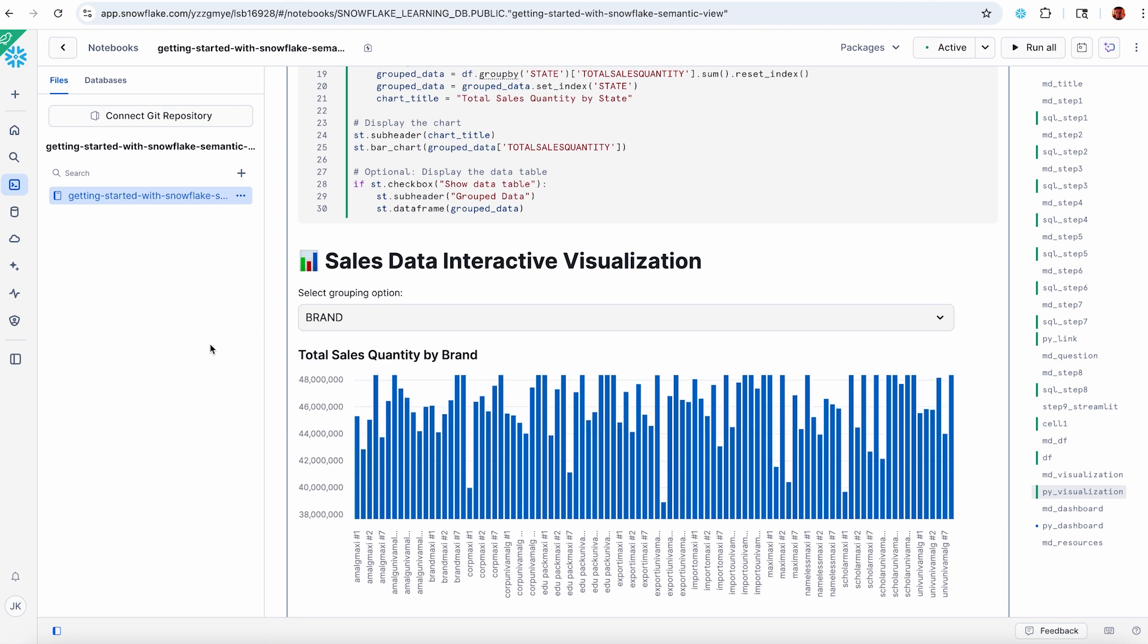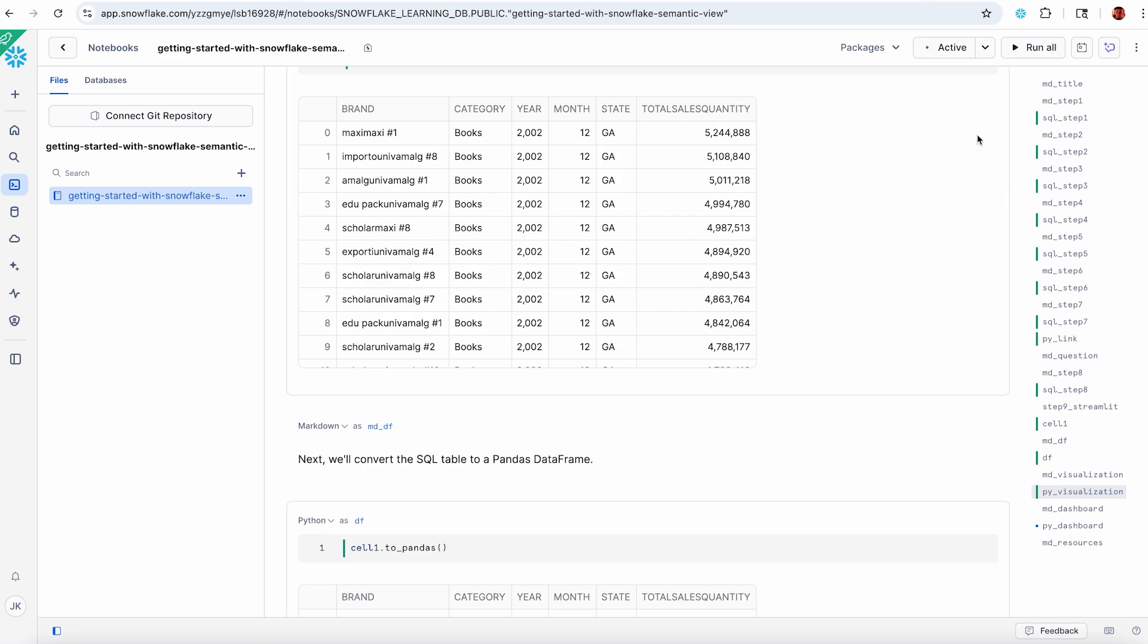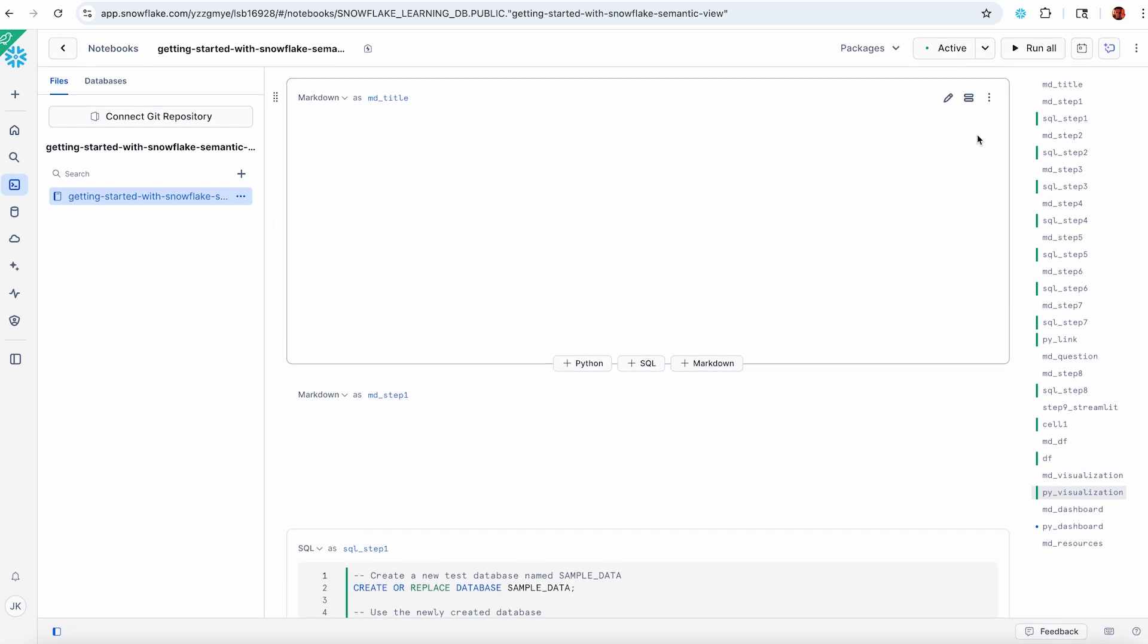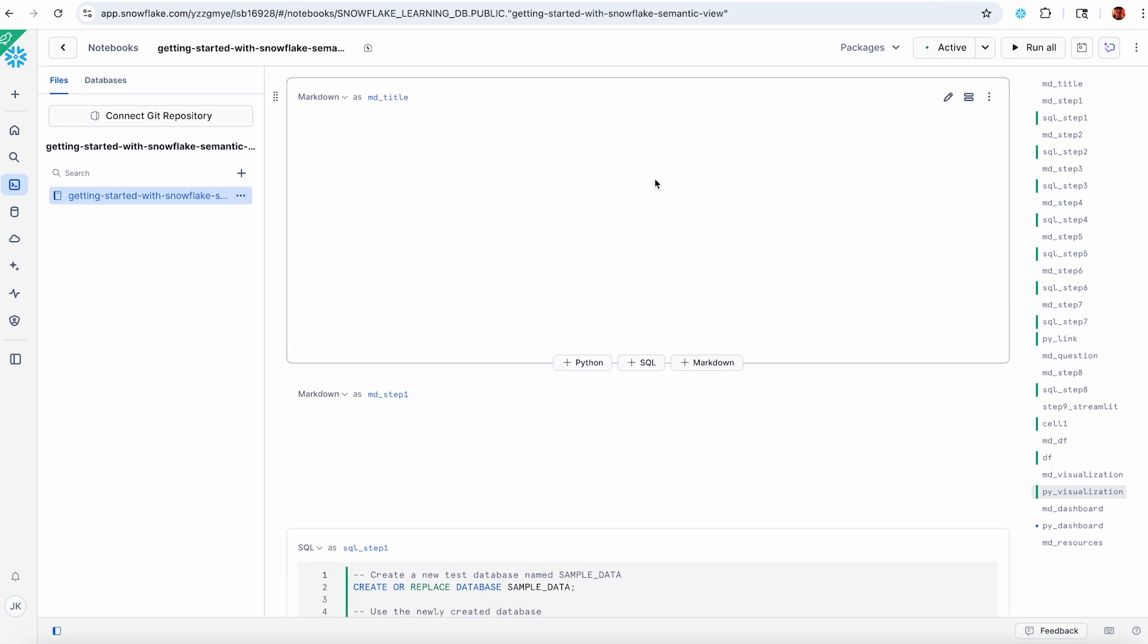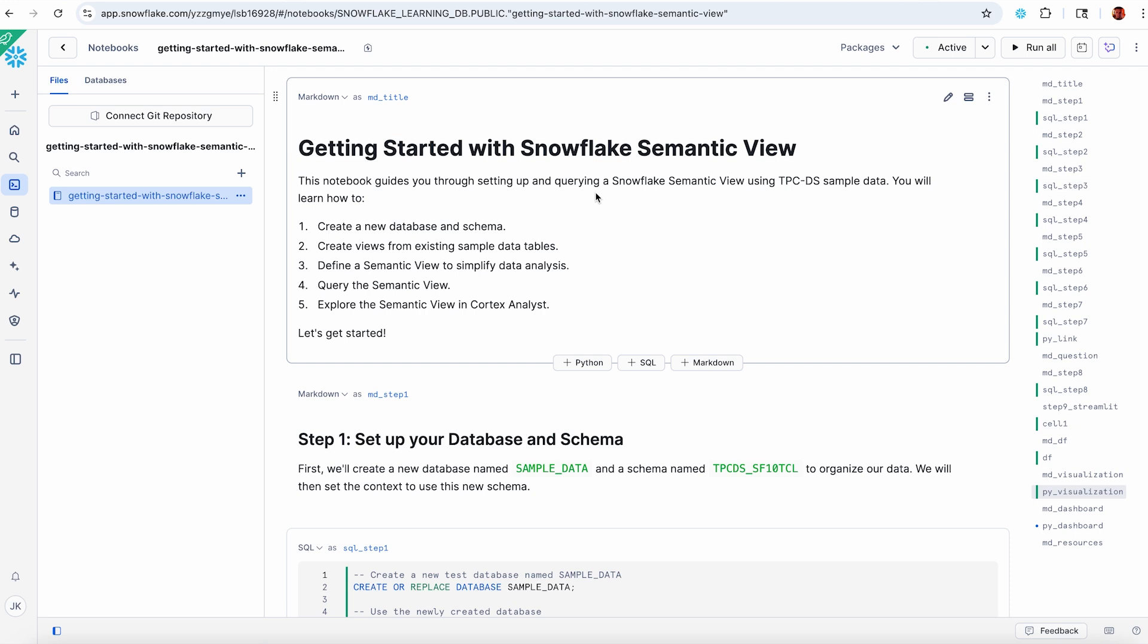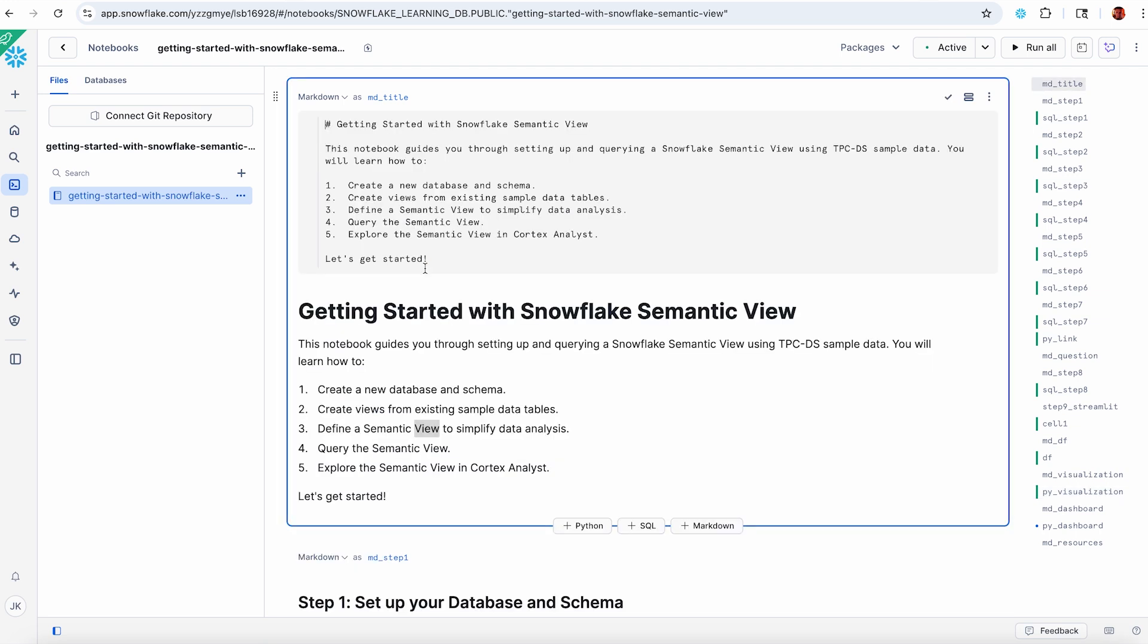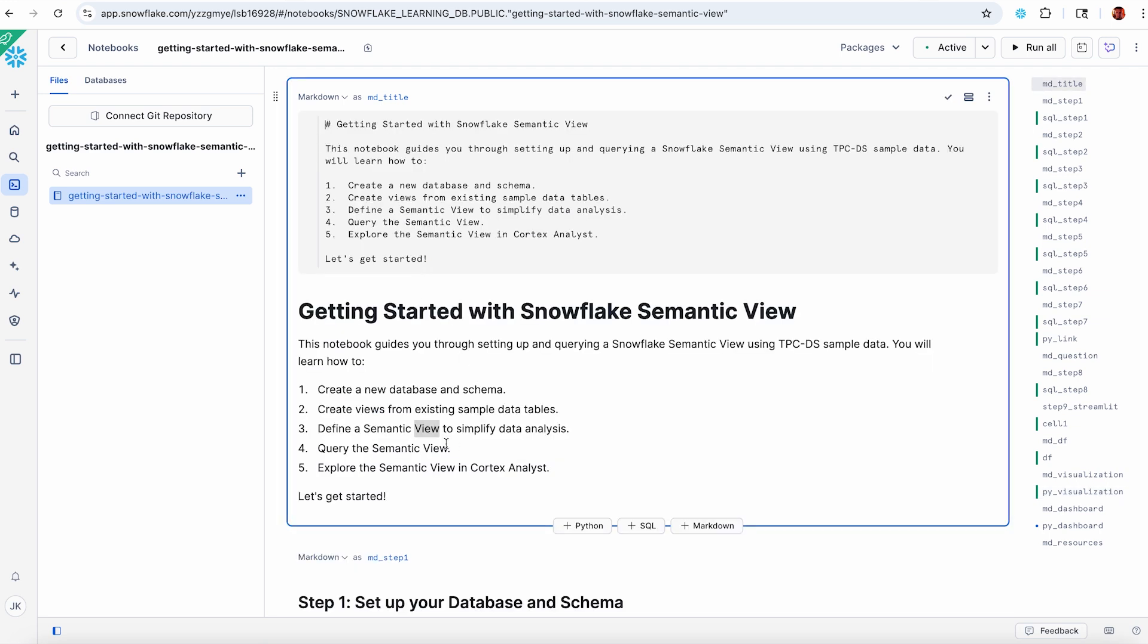That's it. That's all for our demo. Hopefully it's helpful, helps you get a sense of what we're doing. We walked through the creation of our sample data, created a semantic view, and queried it a few different ways in both Cortex Analyst and in SQL. Thank you for watching until the end of the video. If you found this helpful, please give it a like, subscribe, and turn on notifications. And as always, happy coding!